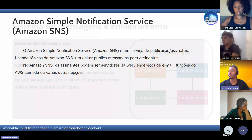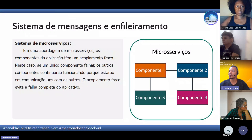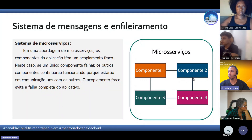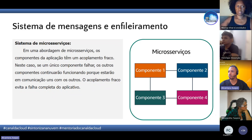Voltando naquela imagenzinha, um componente depende do outro. O SNS também é responsável por essa comunicação entre componentes. Dependendo do tipo de serviço, do tipo de aplicação, o SNS faz esse serviço de comunicação entre componentes.